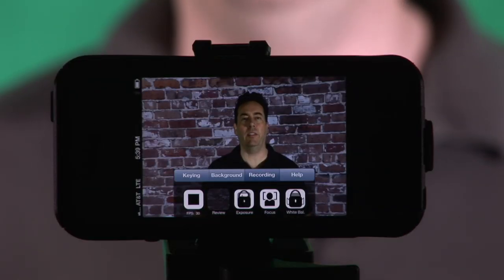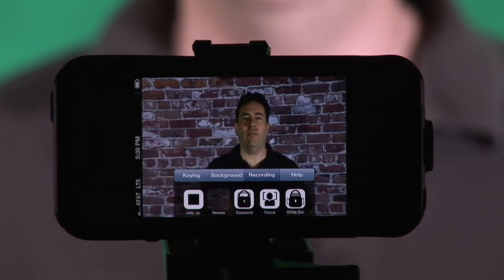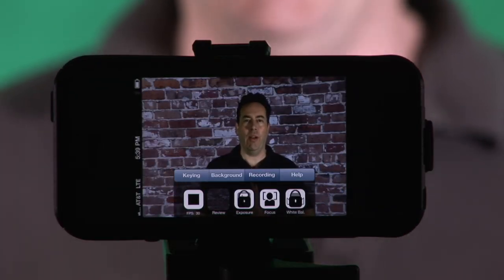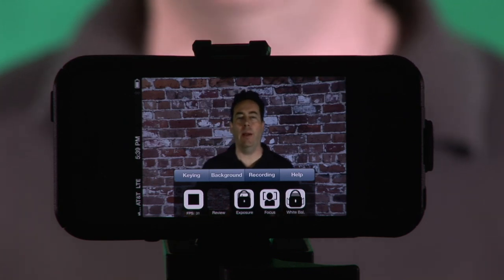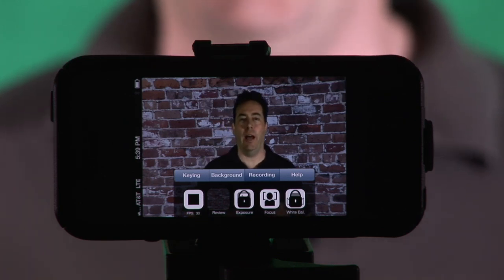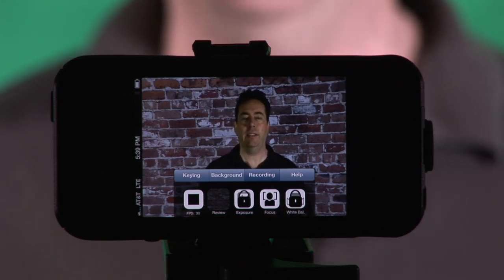All right, in this video I'm going to show you how to create this great looking chroma key shot in vScope Live for iOS. vScope Live for iOS is available on the iPhone, iPad, and iPod Touch, and it's really easy to set up and use, and I'm going to show you how to do it.